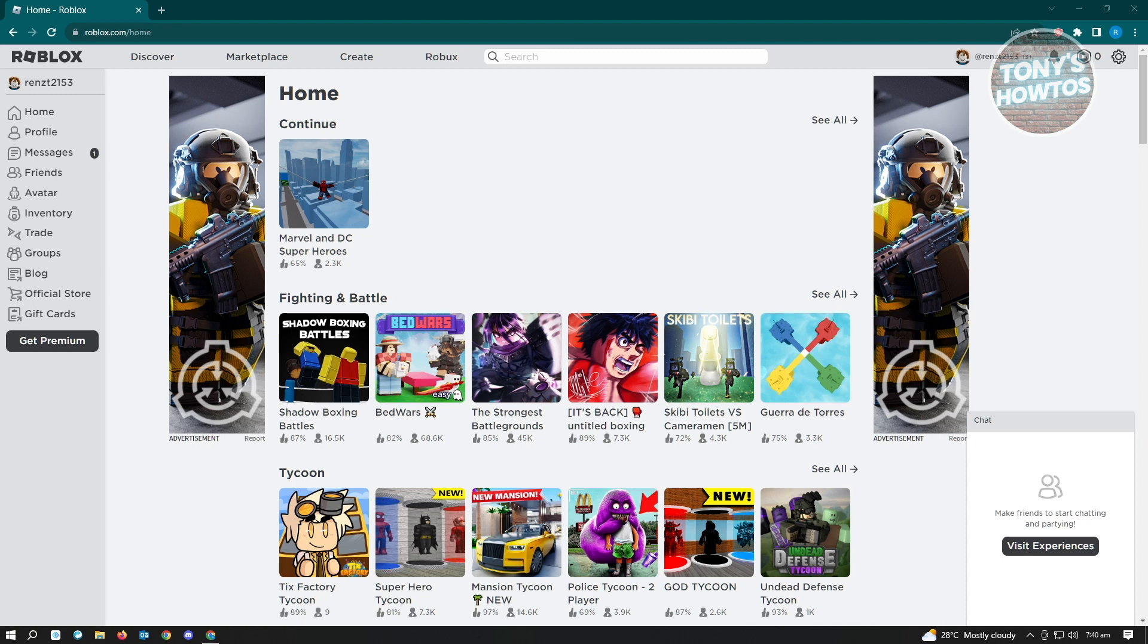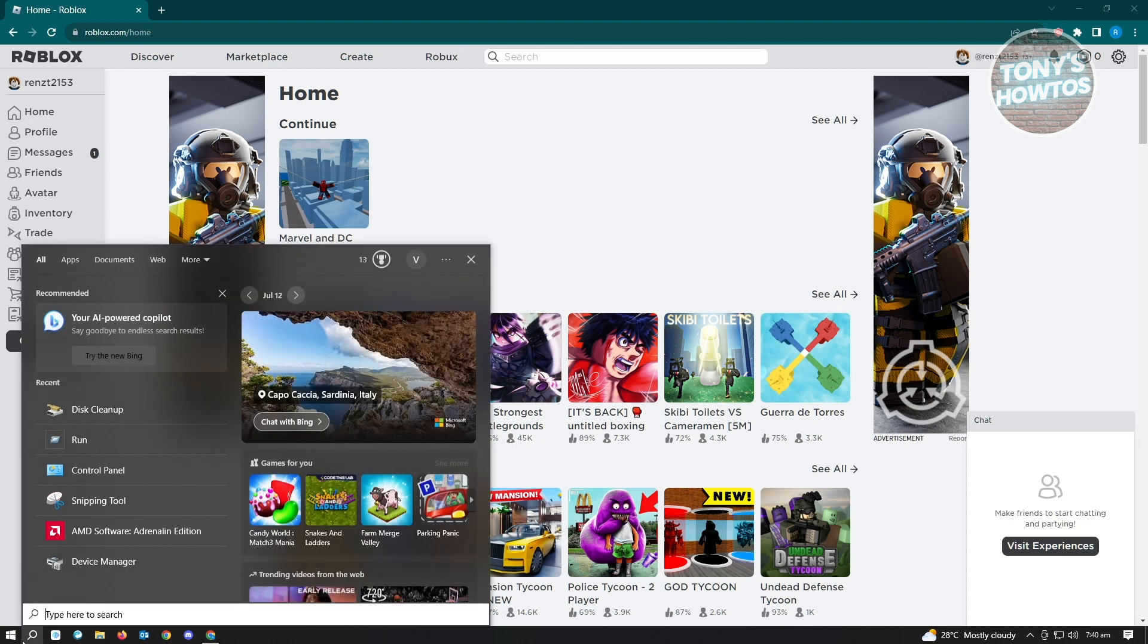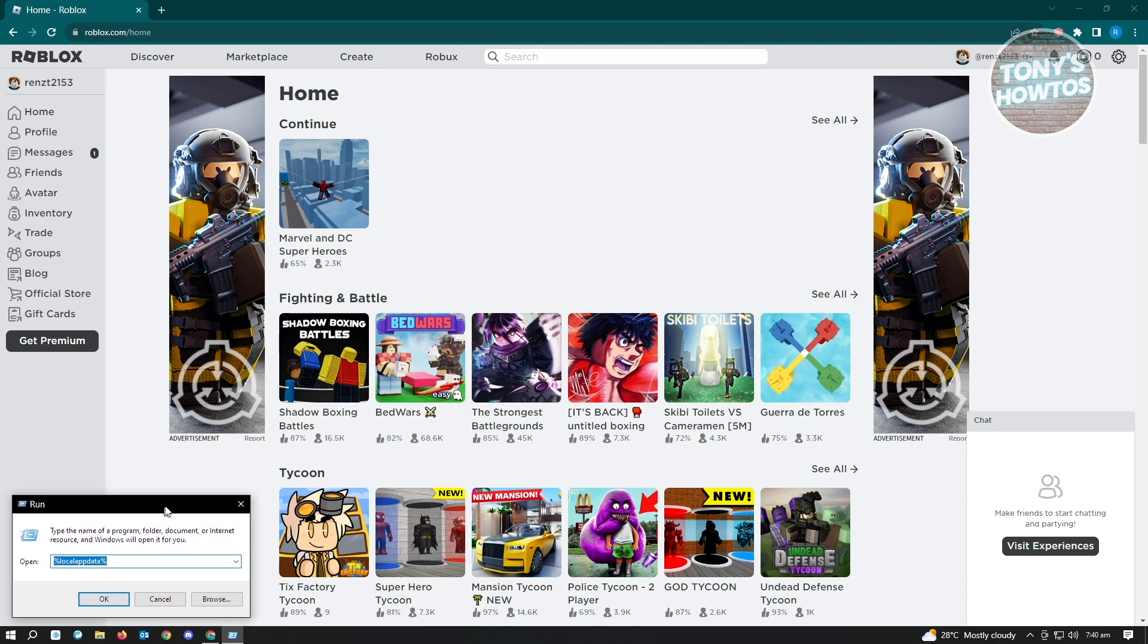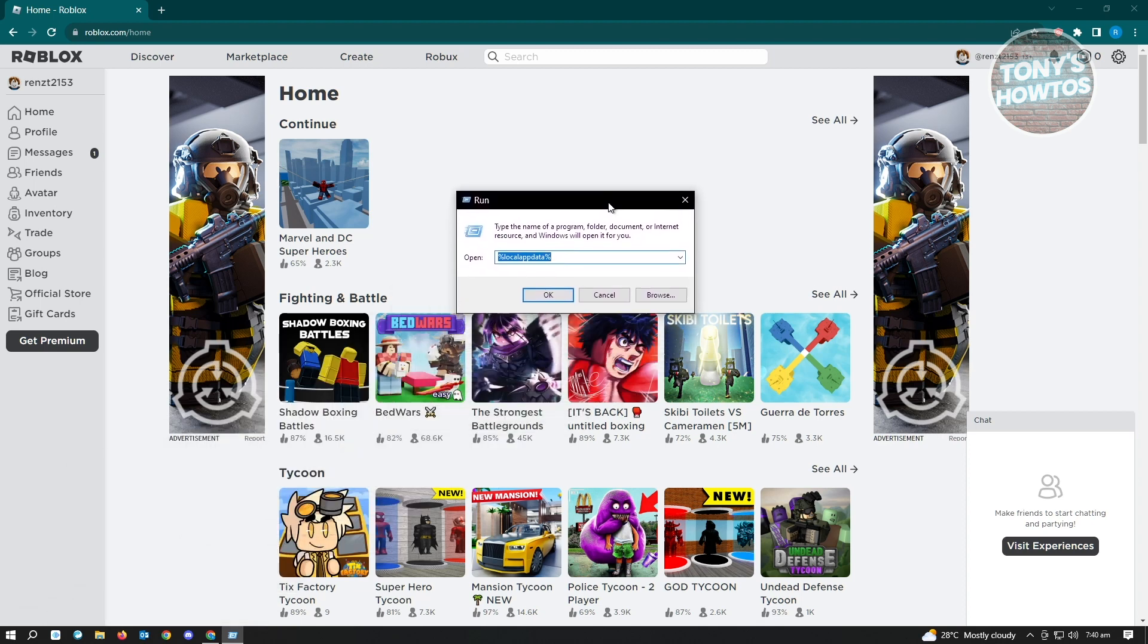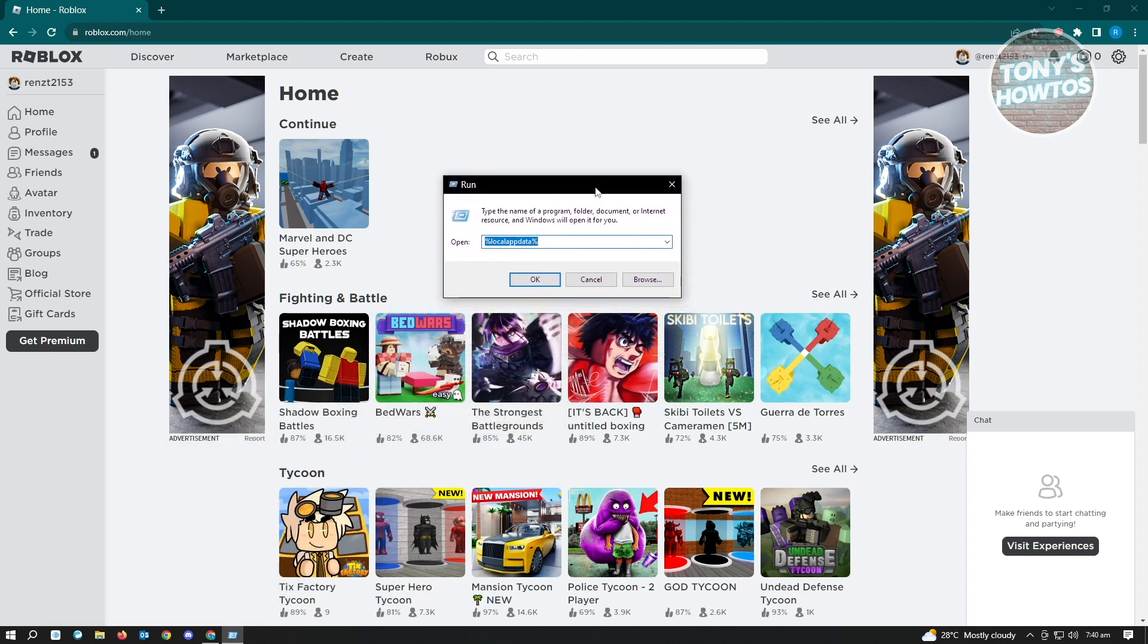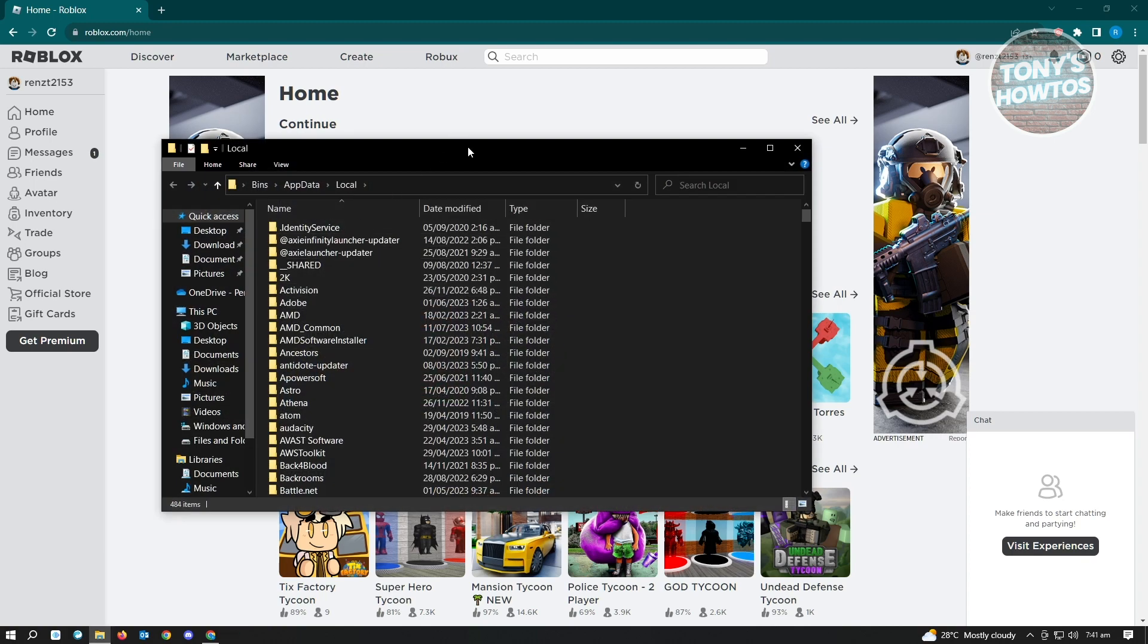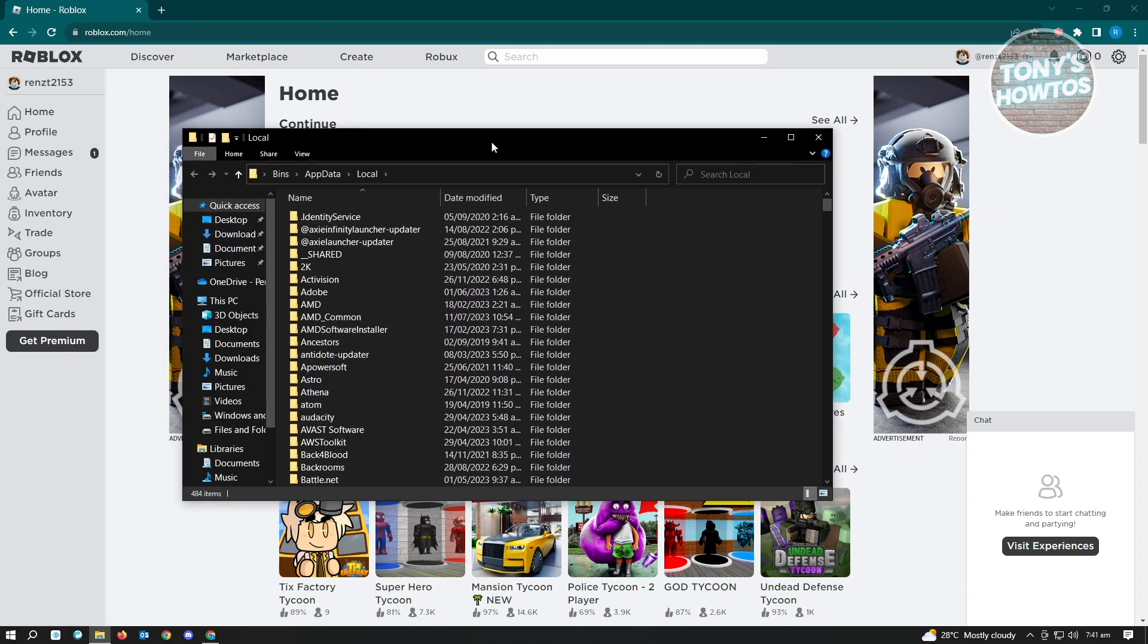The first thing that you want to do here is we first want to clean up our PC and basically uninstall Roblox. You want to go to your Windows search and search for run. Just type it and you'll be able to see the run application. Then from here, you want to open up the following location. It's going to be percentage local app data percentage. Just type it here and click on OK. It's going to open up a folder on your screen.